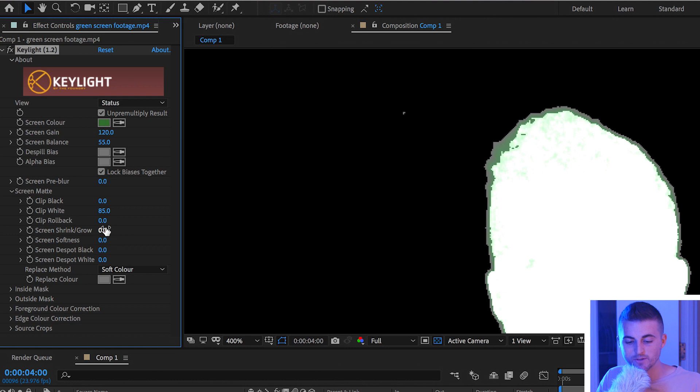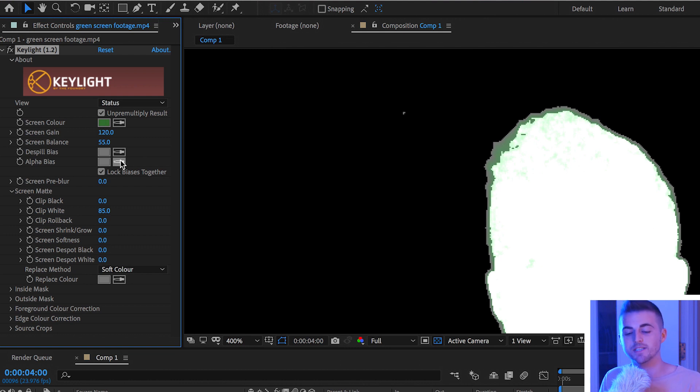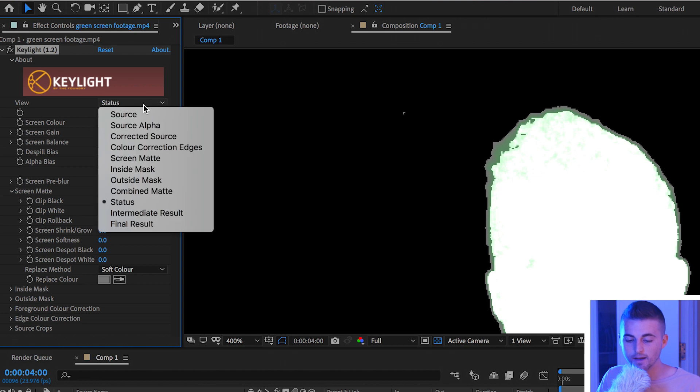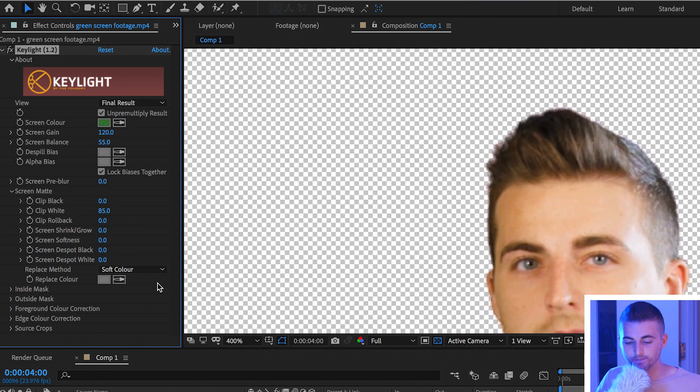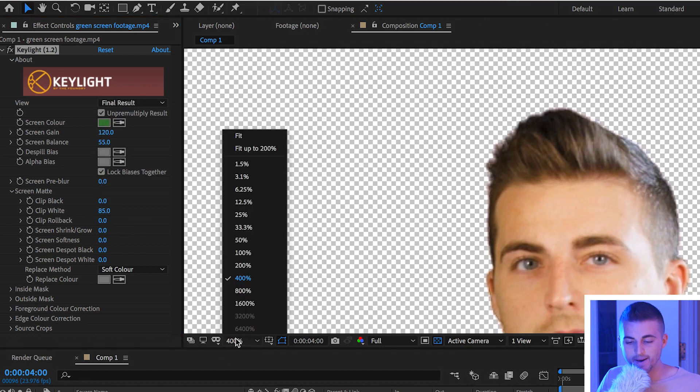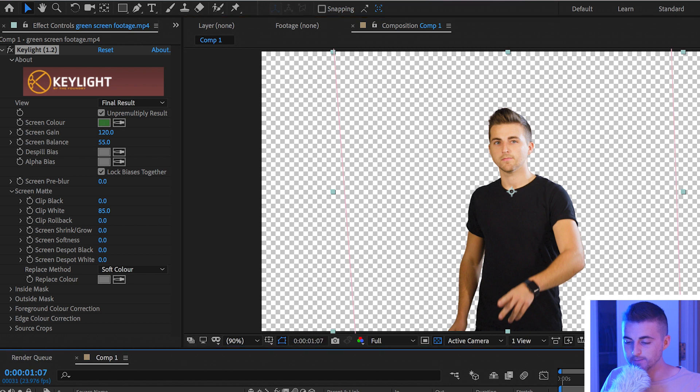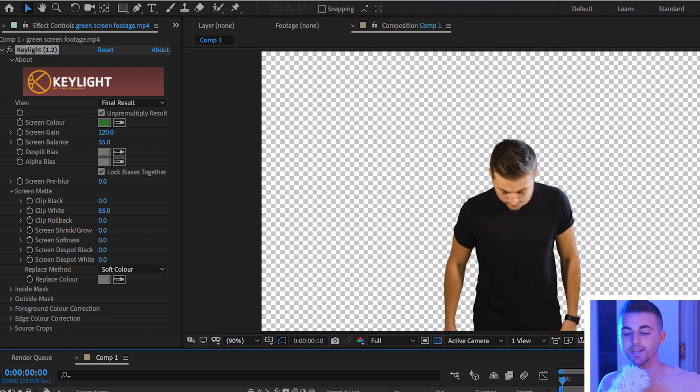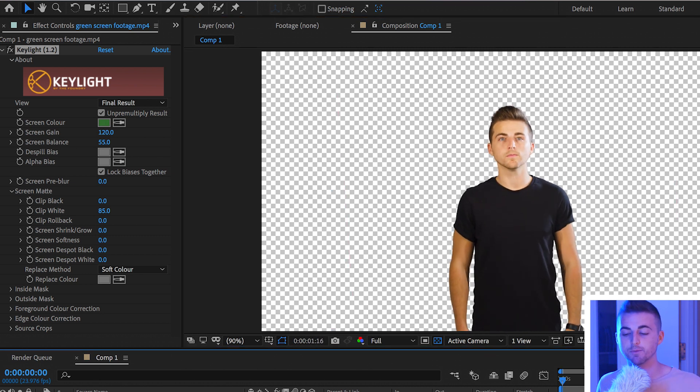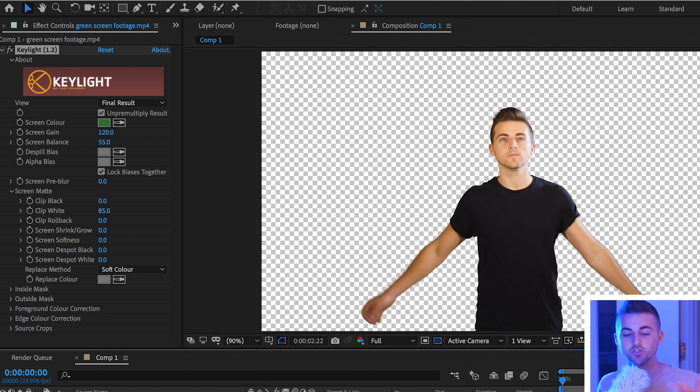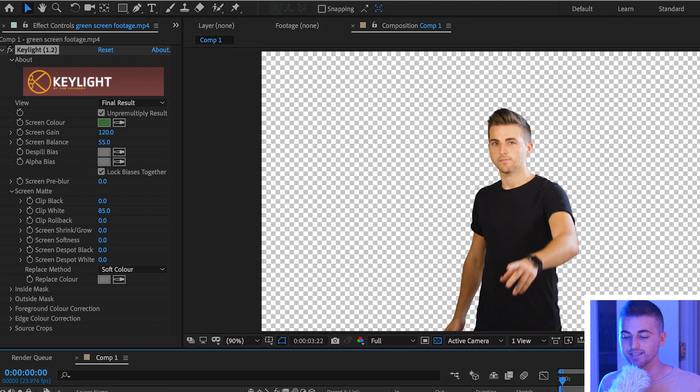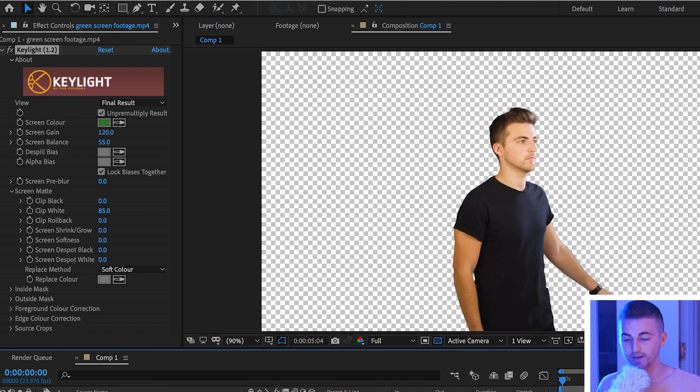You can go ahead and mess with all of these other settings but if you want to see your progress then all you have to do is press status, go down to final results, zoom back out and if we play this back you'll notice that that black border that was around the subject before we adjusted these settings has now disappeared.